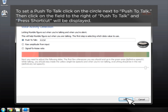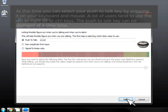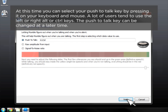Then click on the field to the right of Push-to-Talk. At this time, you can select your Push-to-Talk key by pressing it on your keyboard or mouse. A lot of users tend to use the left or right Alt or Control keys. The Push-to-Talk key can be changed at a later time.